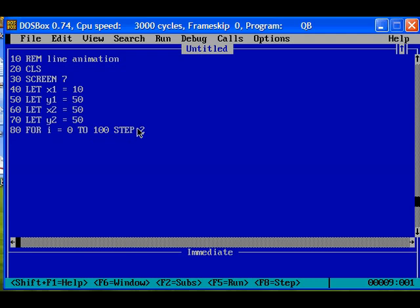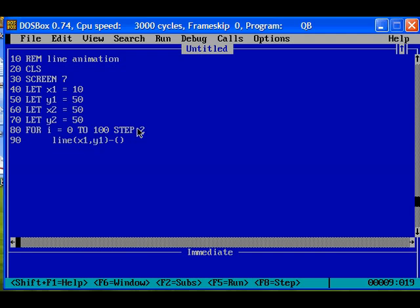Here we can draw the line. The command for drawing line is LINE x1, y1, x2, y2. The line is from x1, y1 to x2, y2. We are planning to animate in x direction, so we can add i here.